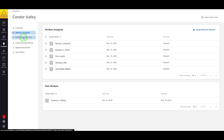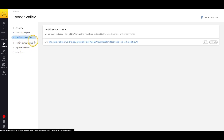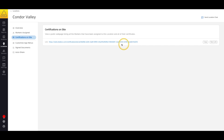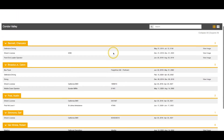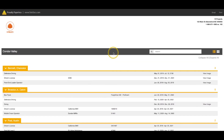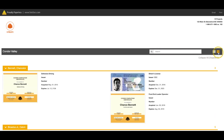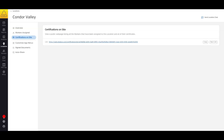Next is Certifications on Site. This page contains an automatically generated link to a public page that holds the information of every certification of every worker assigned to this location. Because this link is public, you can use it to send certification information to general contractors, subcontractors, auditors, or even customers. If you'd like to revoke access to this page, simply select New Link to create a new randomized link and make the older links go dead.